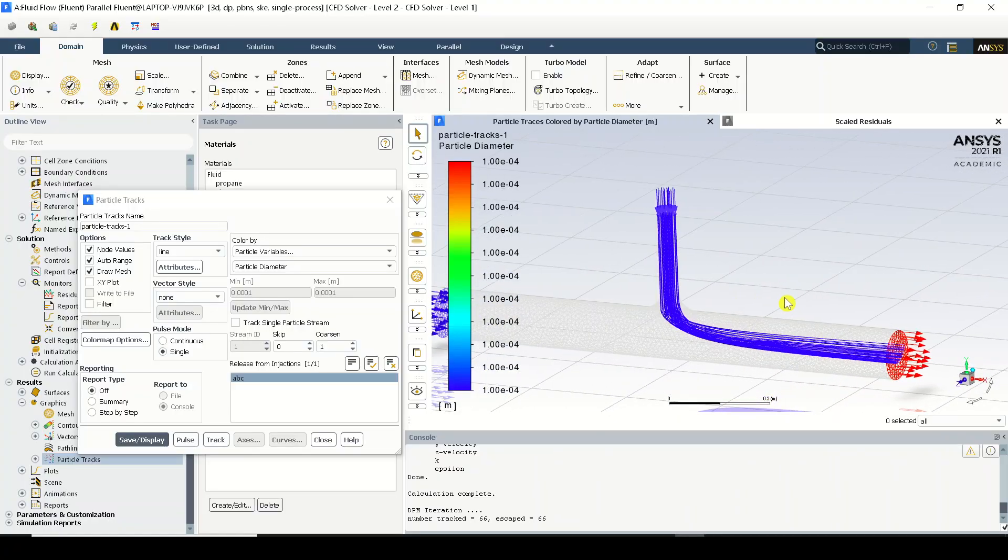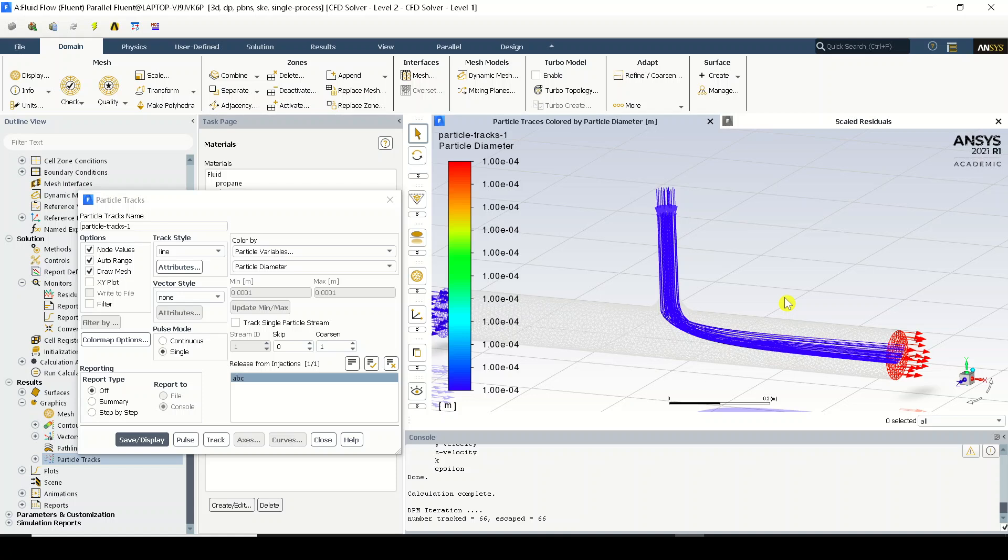So at this moment do not think that this is the only thing in discrete phase modeling. There are a lot of things we will be discussing one by one, but I'll stop this video as of now. So in the next video we will be continuing the discussion and we will also see different things over here in DPM what we can investigate.